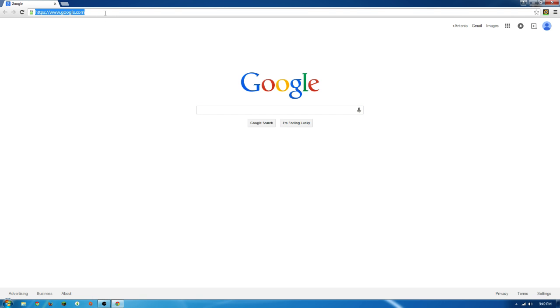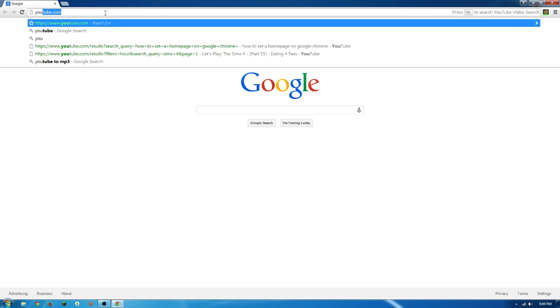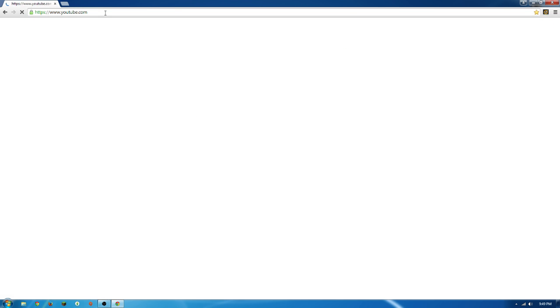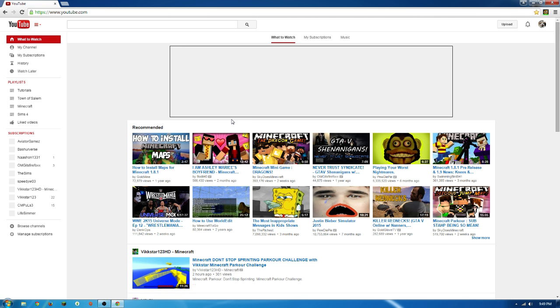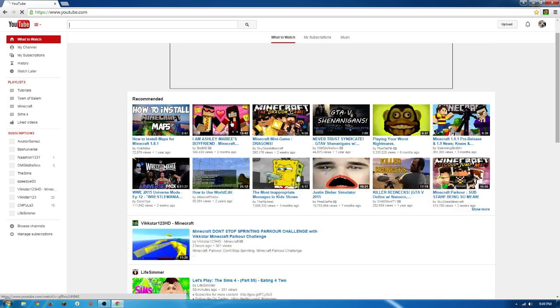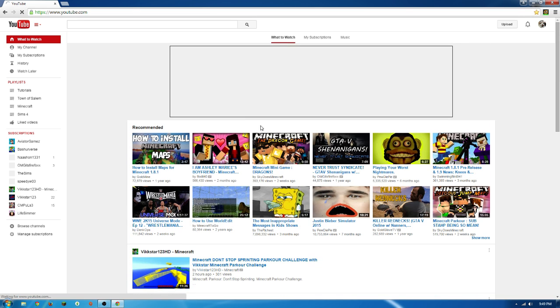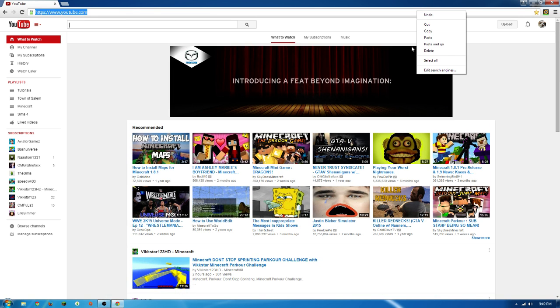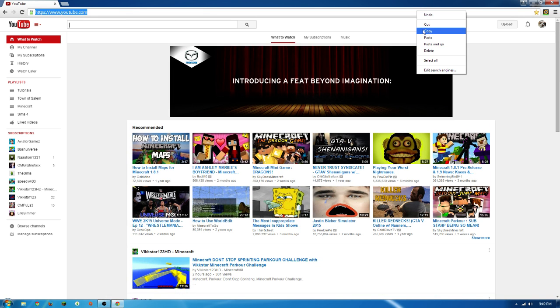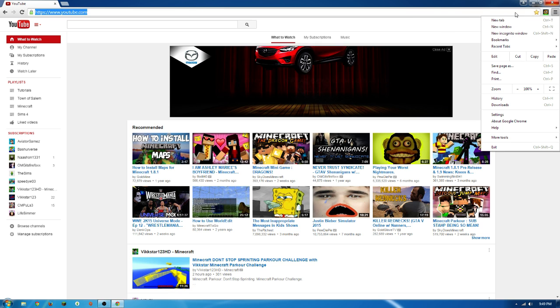You're going to look up YouTube, or whatever website you want it to be. I want it to be YouTube. So what I'm going to do is just copy the website.